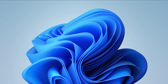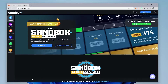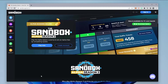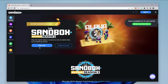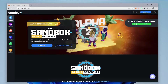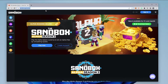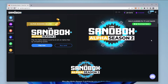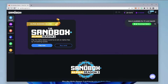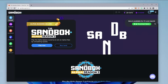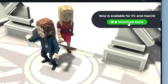Here we are at our Windows 11 desktop. I'm going to open up my browser, and here is the Sandbox website. It's sandbox.game — that's the official URL. I'll make sure I link that in the description below. I'm signed in to the Sandbox game website, and now I'm ready to download the application.